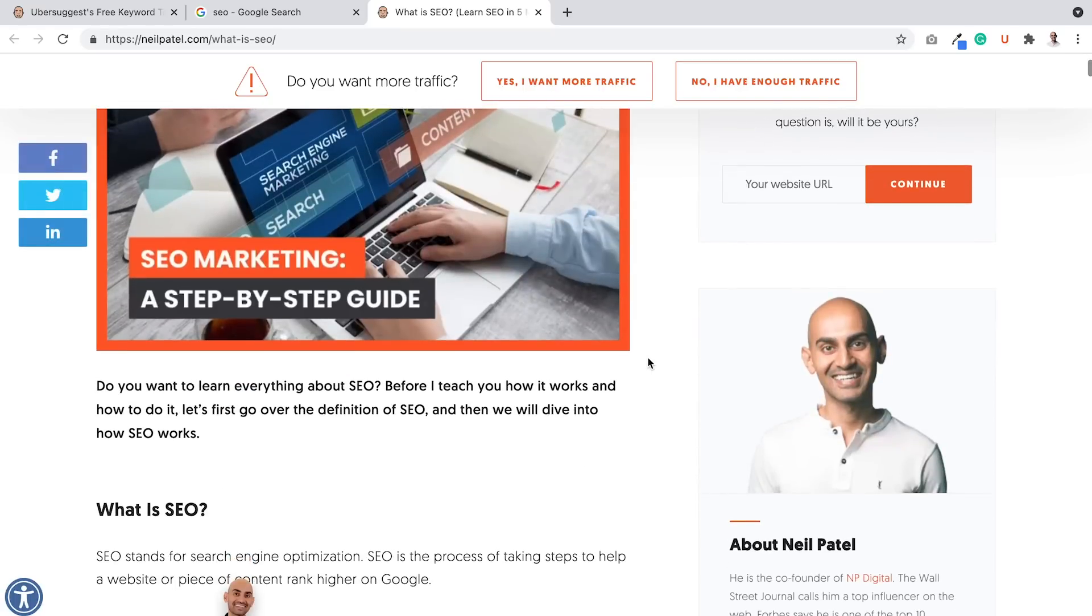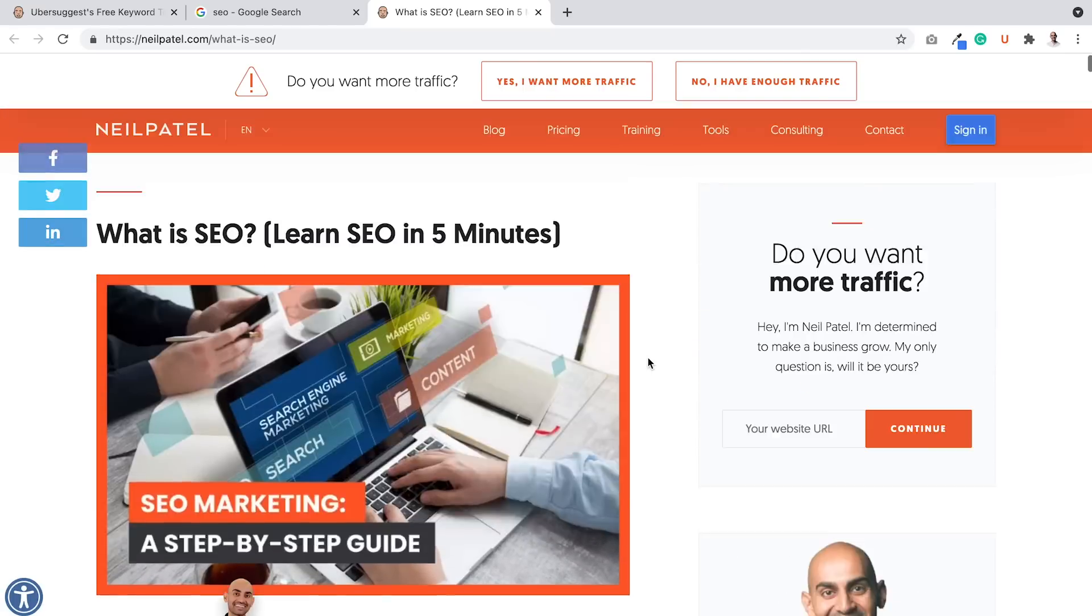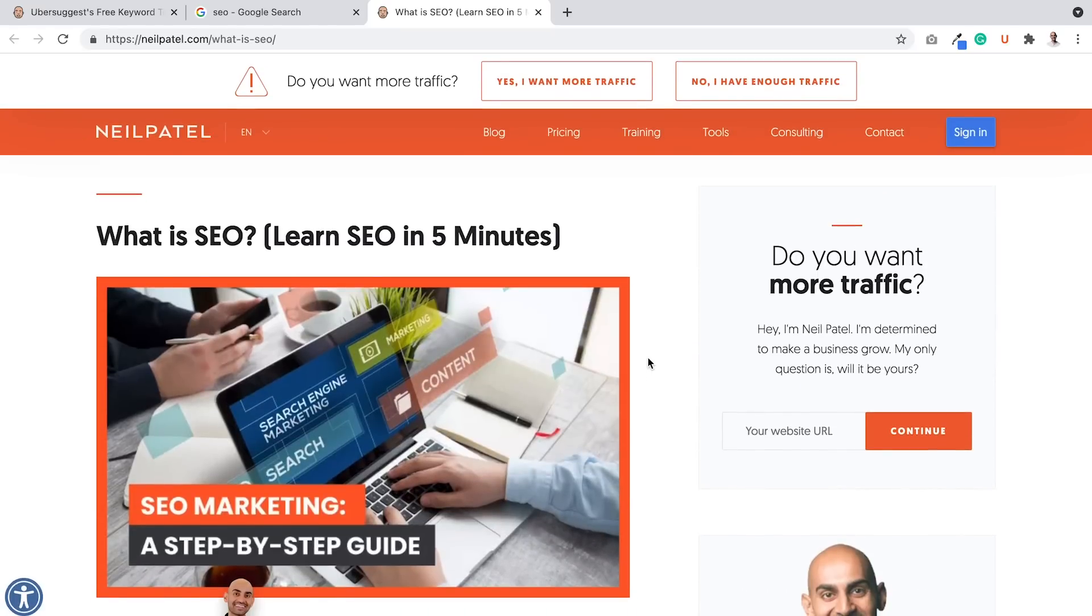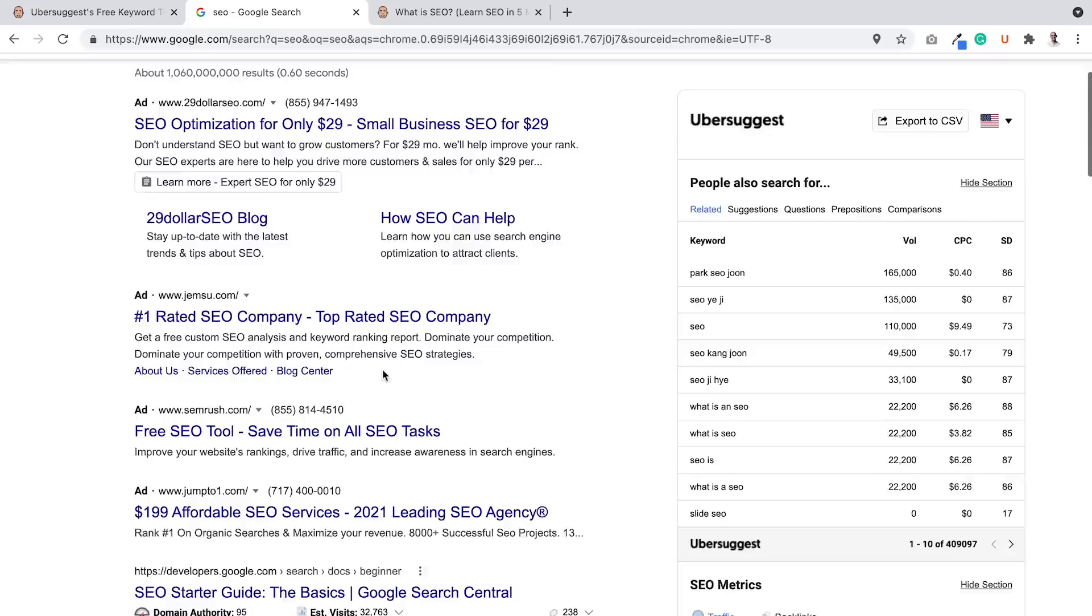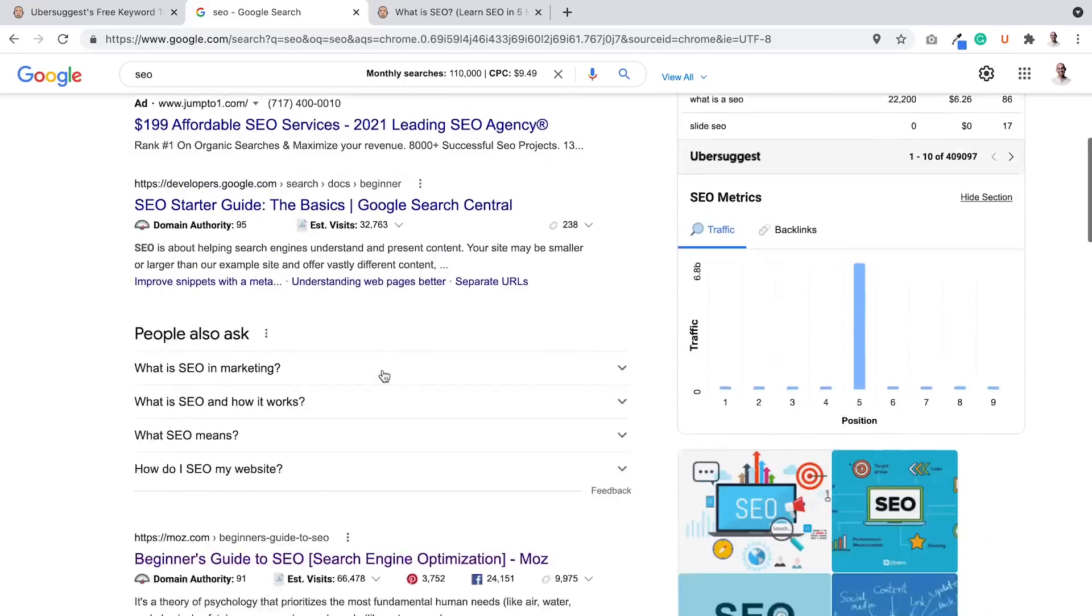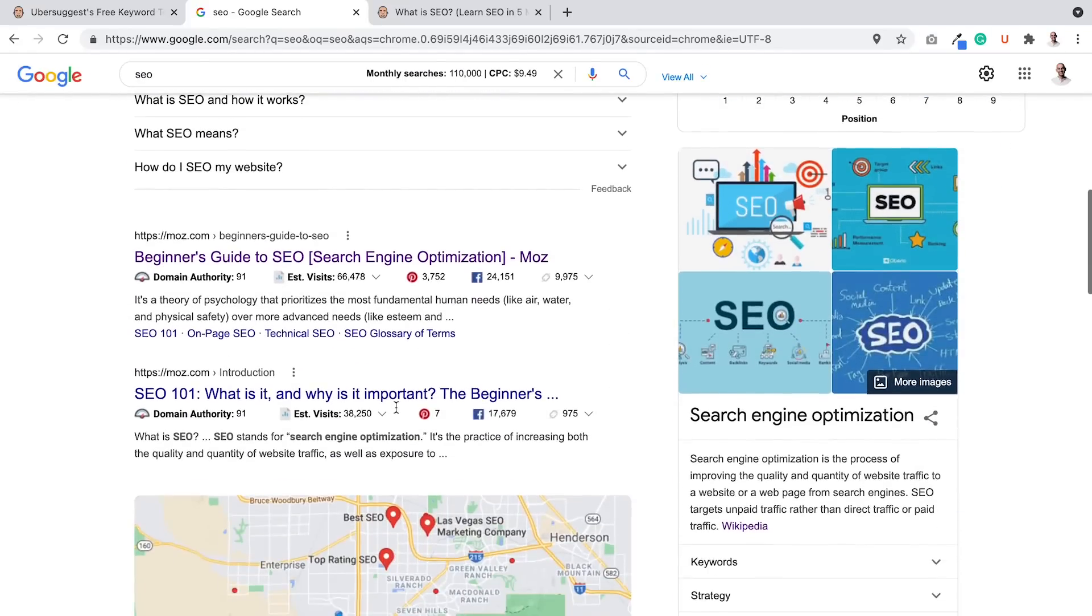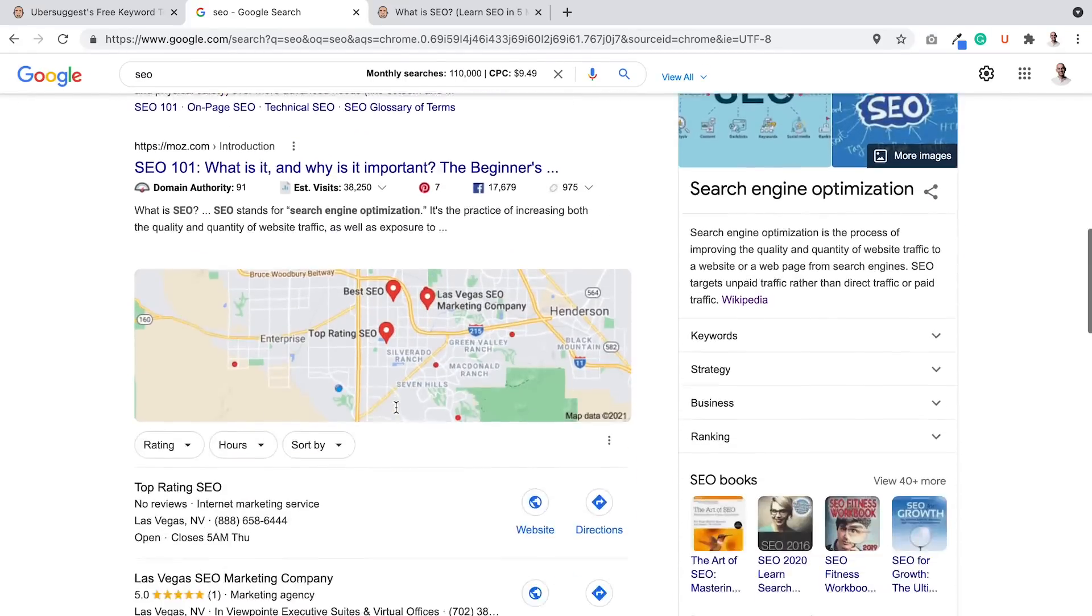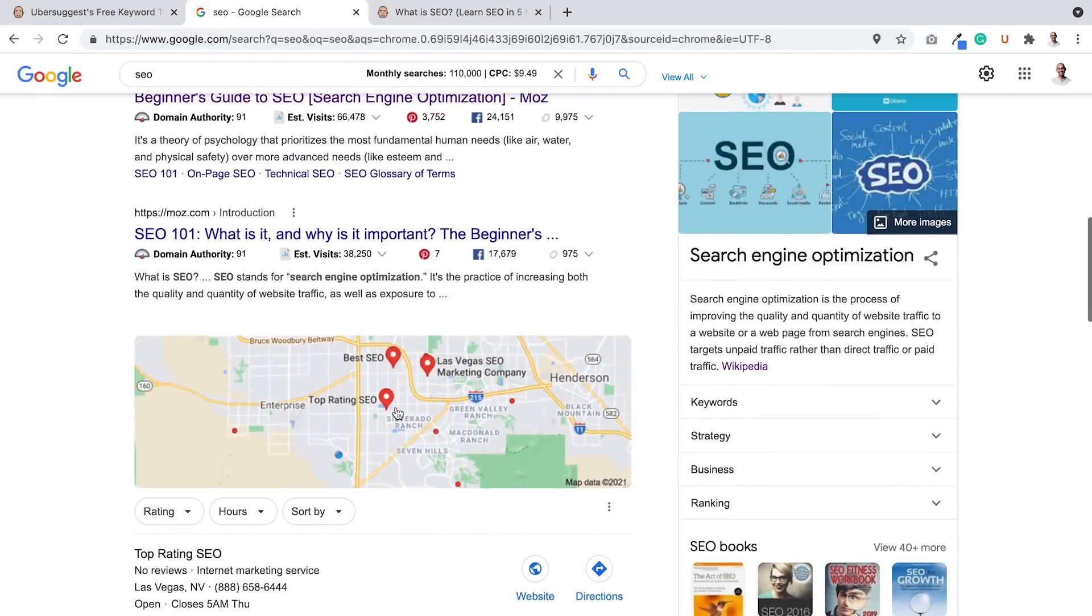But this article is on what is SEO. If you can also see here, if I go to the top of the article, it's all on beginner stuff. Beginner's Guide to SEO, SEO 101, what is SEO? Literally, it's a lot of beginner stuff.